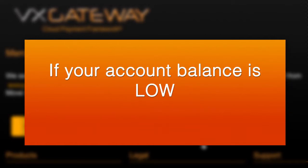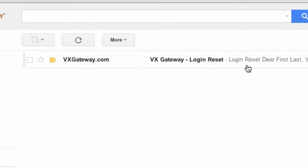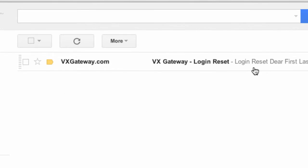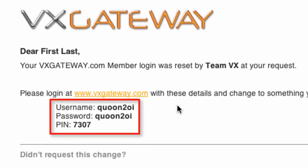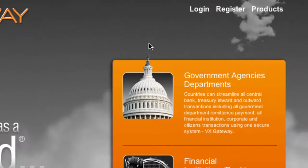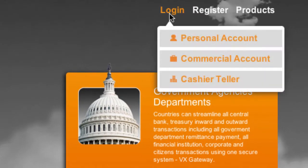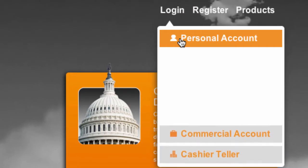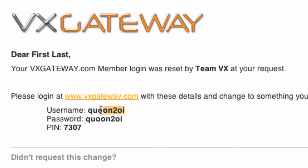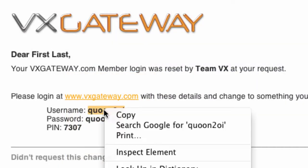If your account balance is low, you will receive an email containing your newly generated username, password and PIN. The email may be in your spam folder, so remember to check there. Go back to vxgateway.com and log in using your new login details.